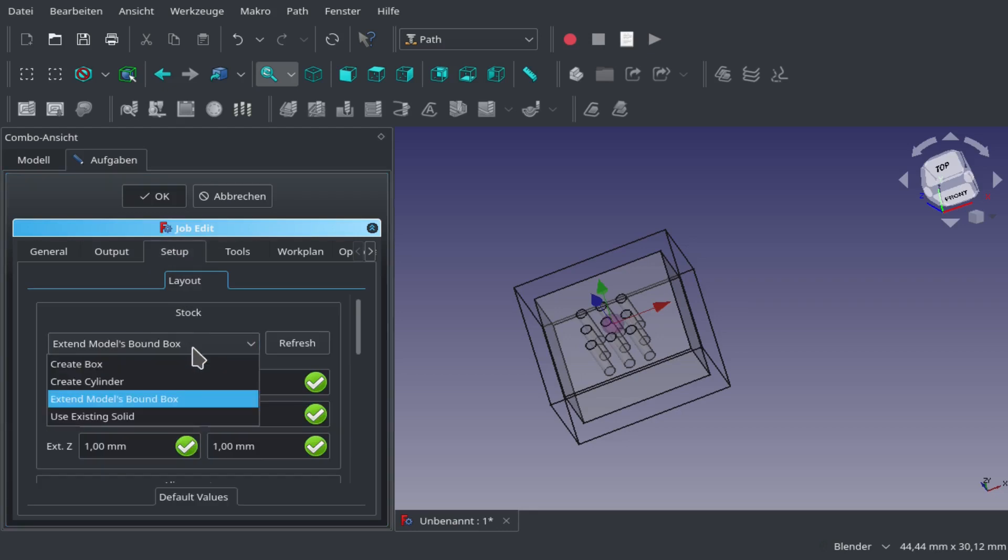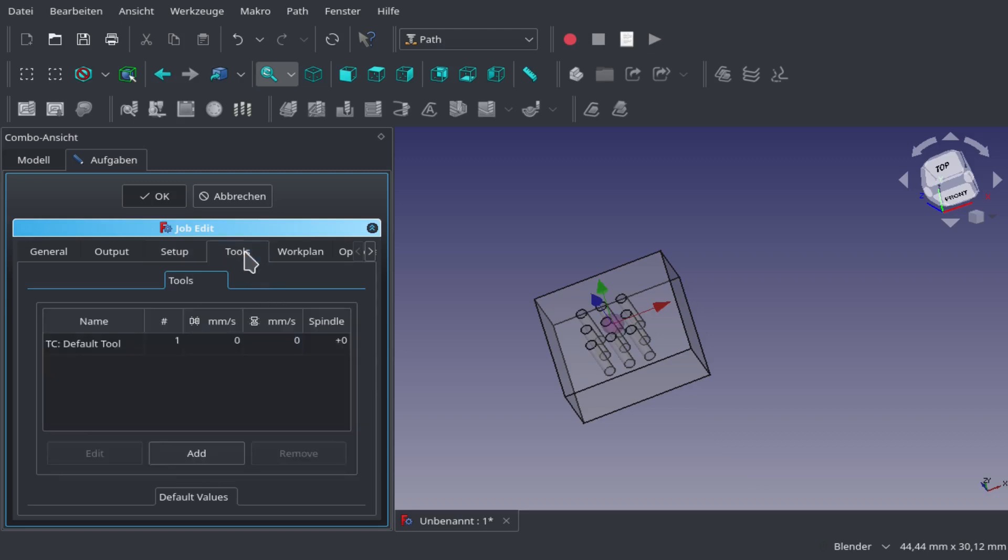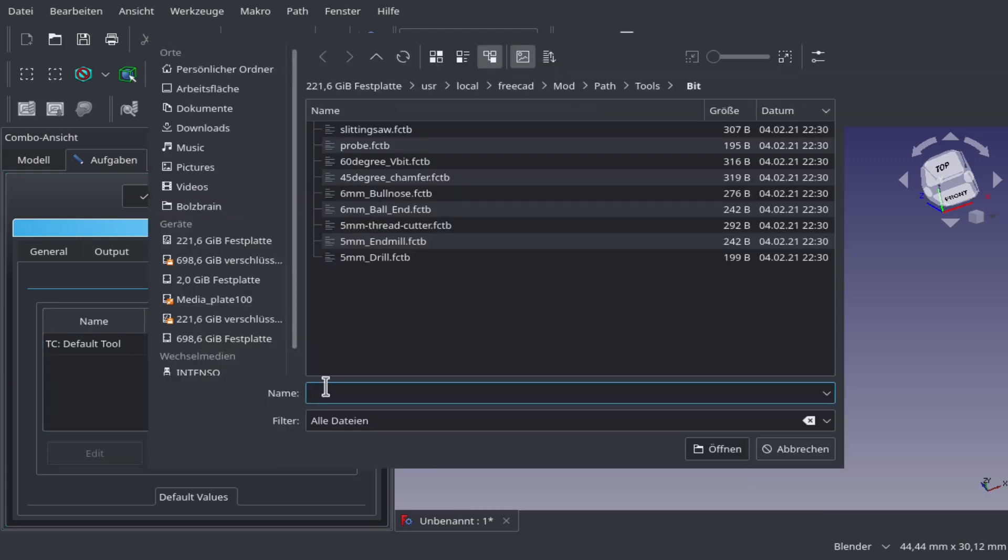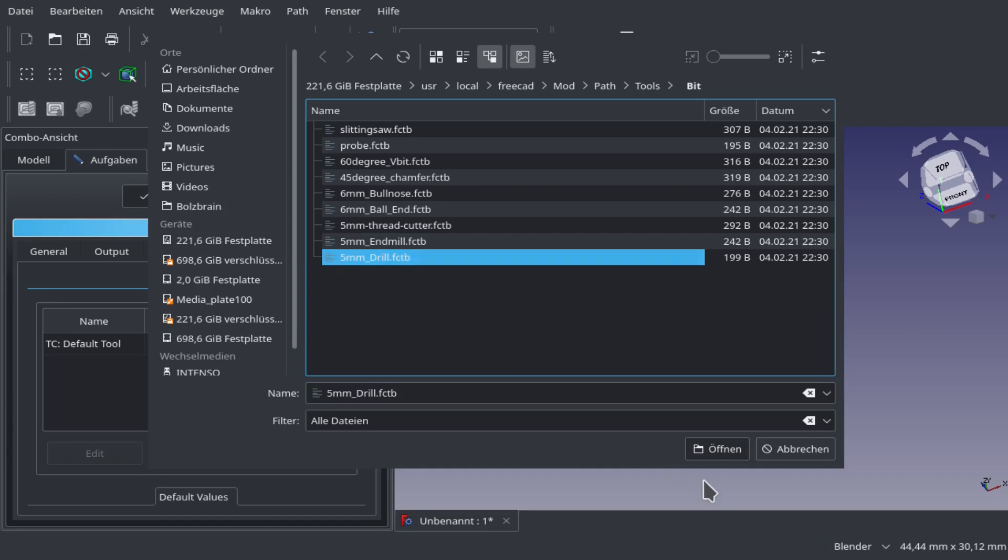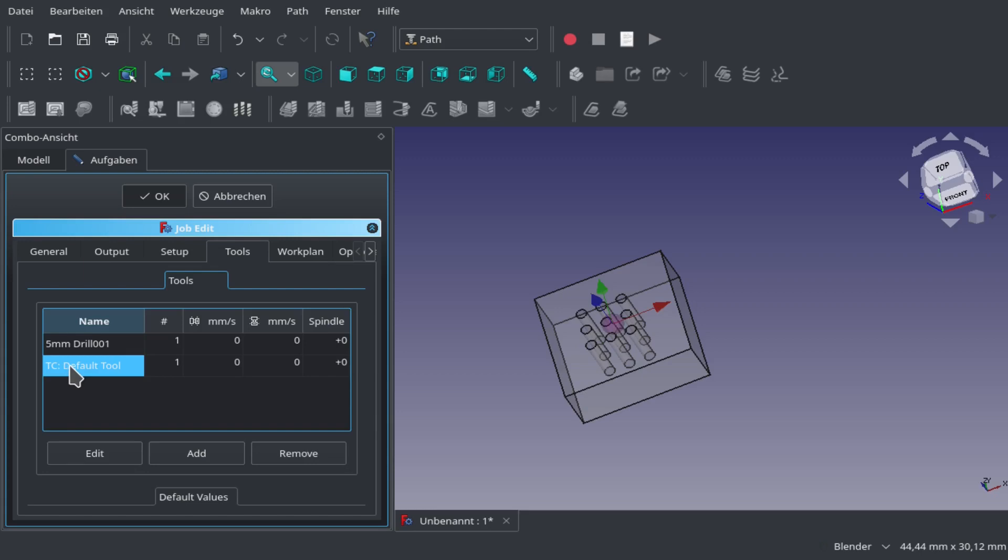Now we select our boundary box, select our tools. We remove the default at first, add another tool like a drilling tool in this case, then remove the default tool because we don't need it.